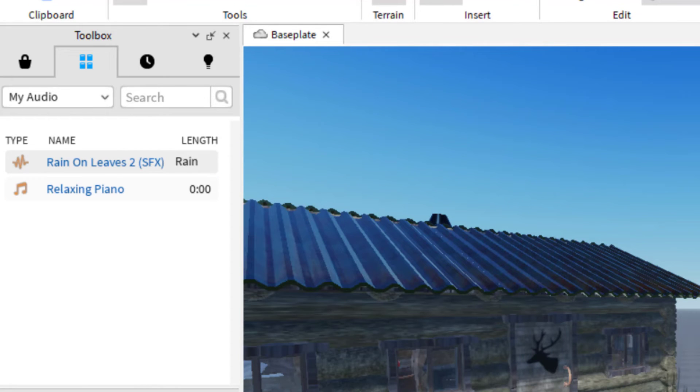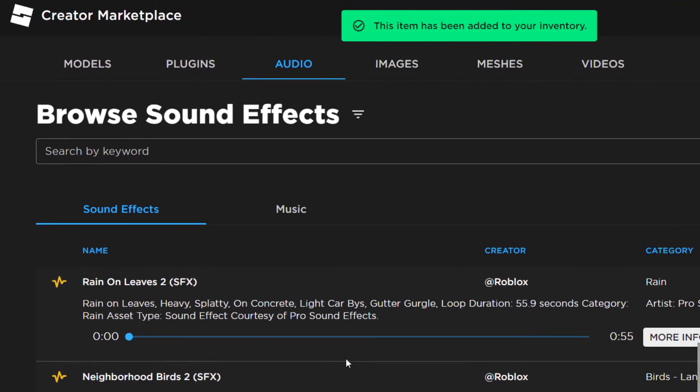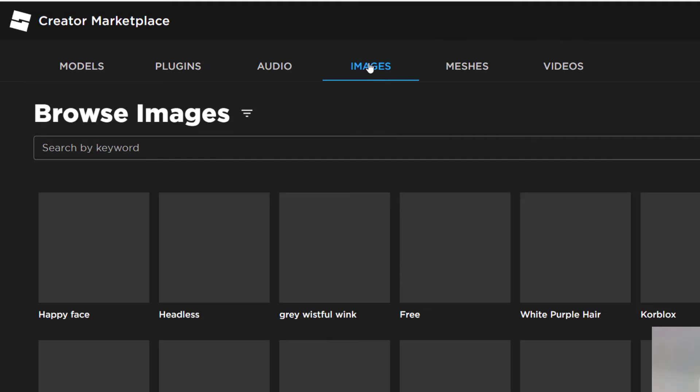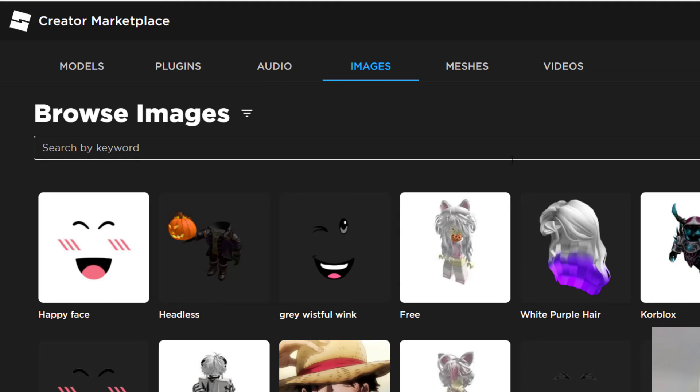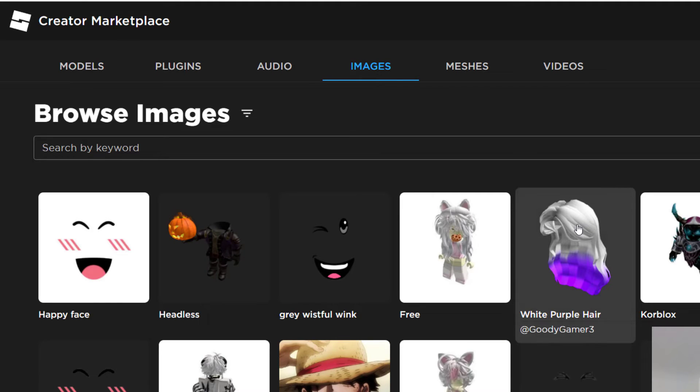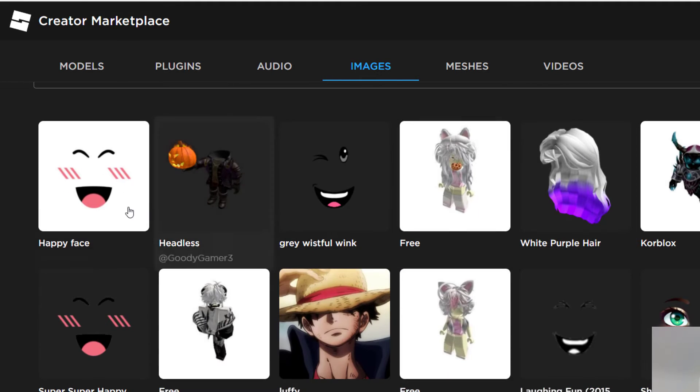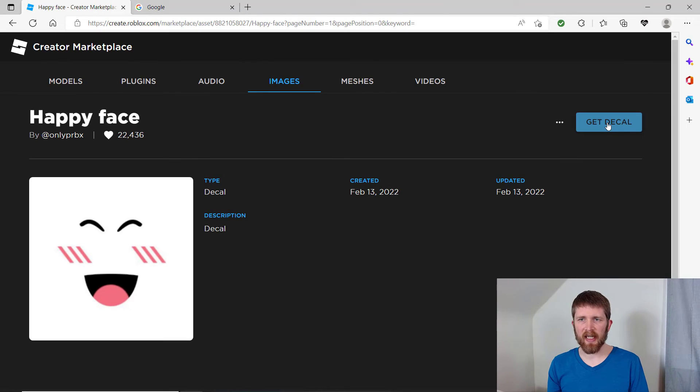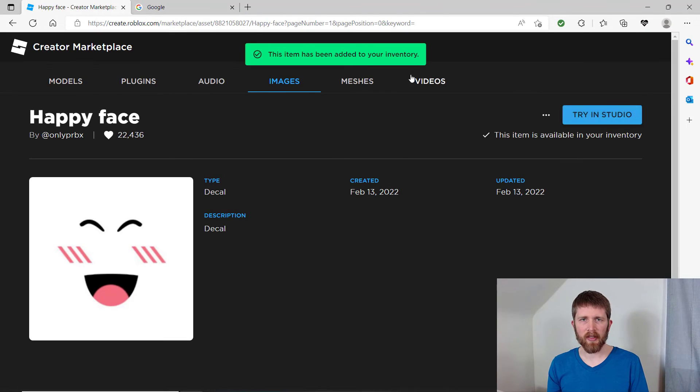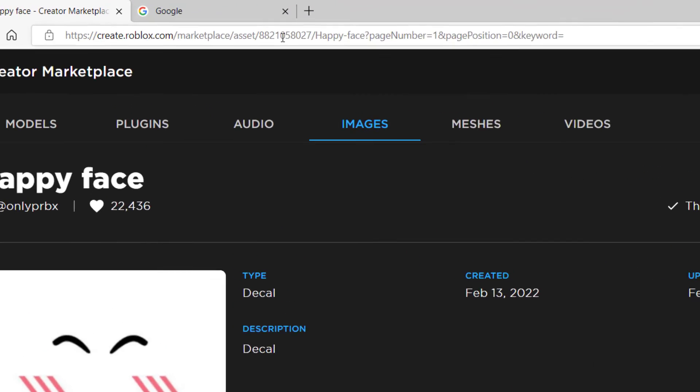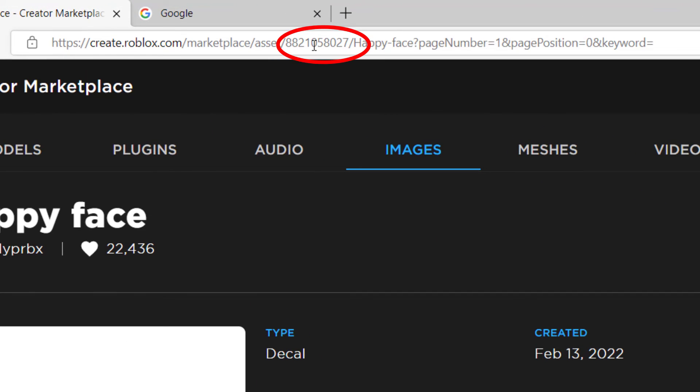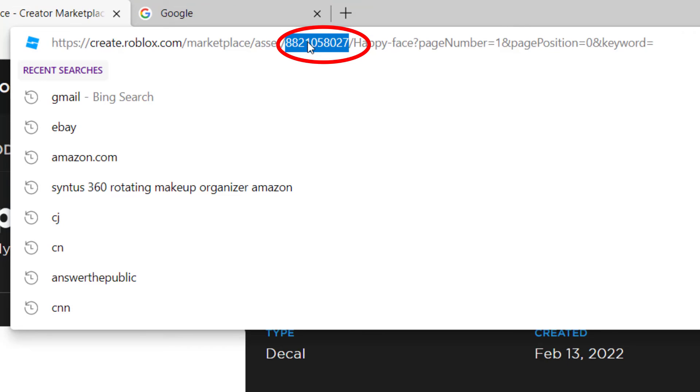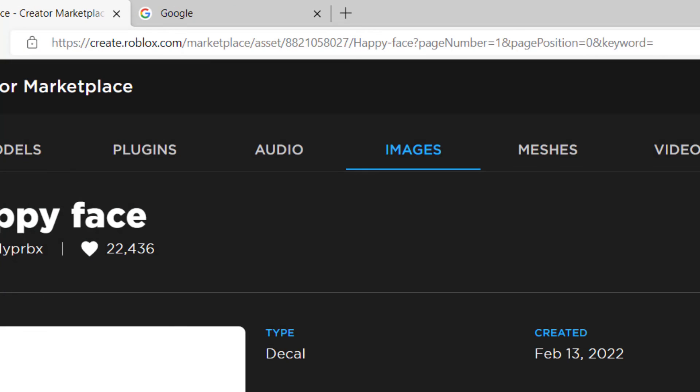Lastly, if you'd like to add something like an image in your game, what you do is same thing. Go to images, find the image that you would like. Let's say the happy face. Same thing. Get decal. Click there. You can also find the asset ID in the web address bar on the top. So right there in the middle, that is the asset ID. So you could just copy and paste that if you want. You don't always have to add it to your inventory.